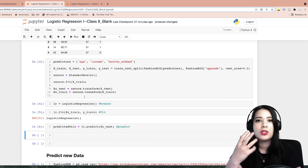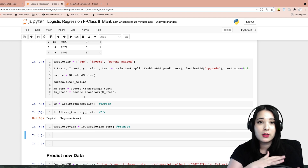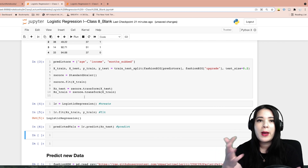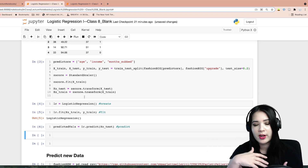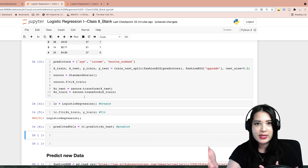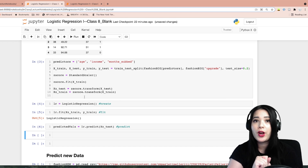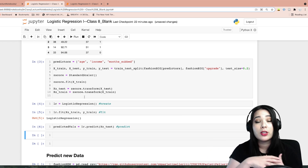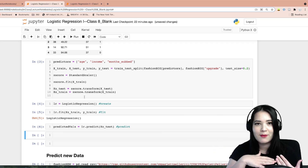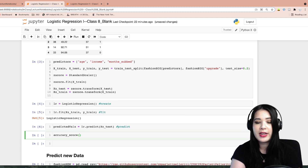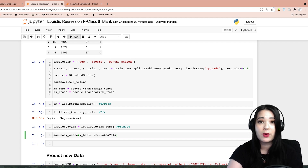Now that we have those predicted values, we can use them to assess the performance of the model. This is going to be a little bit in contrast to linear regression, where we use things like mean squared error or R-squared. Because logistic regression is predicting a category — in this case whether or not a customer upgraded — we have different, more efficient ways of measuring accuracy. We're going to look at two things: the accuracy score, which checks whether the predicted category matches the actual category, and then a confusion matrix. Similar to mean squared error and R-squared, we use the accuracy score function and give it the actual values y_test and the predicted values stored in predicted_vals.